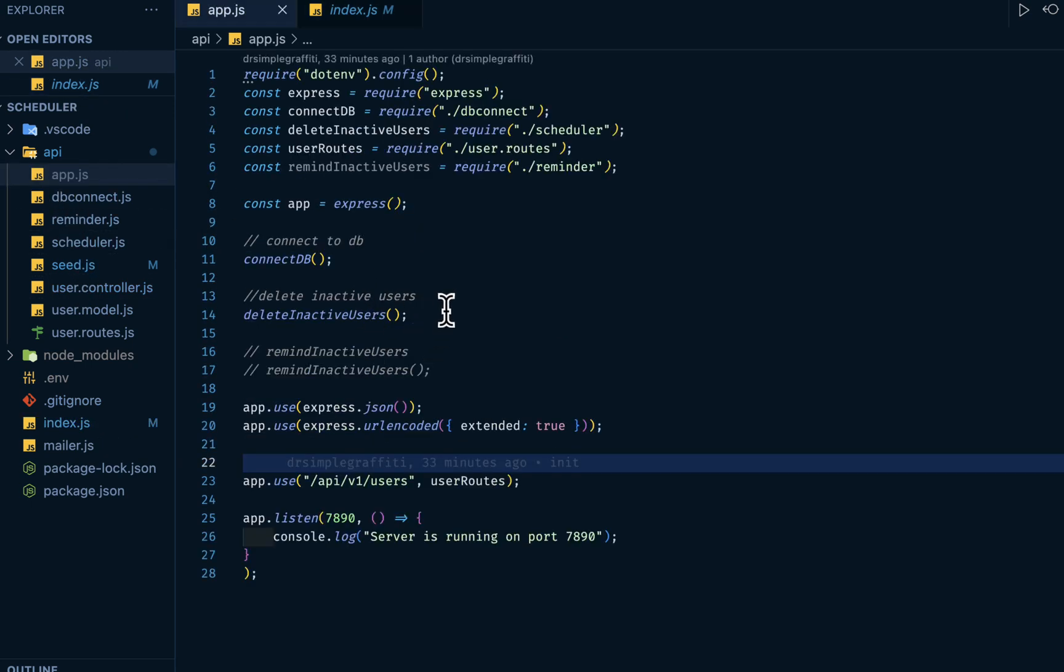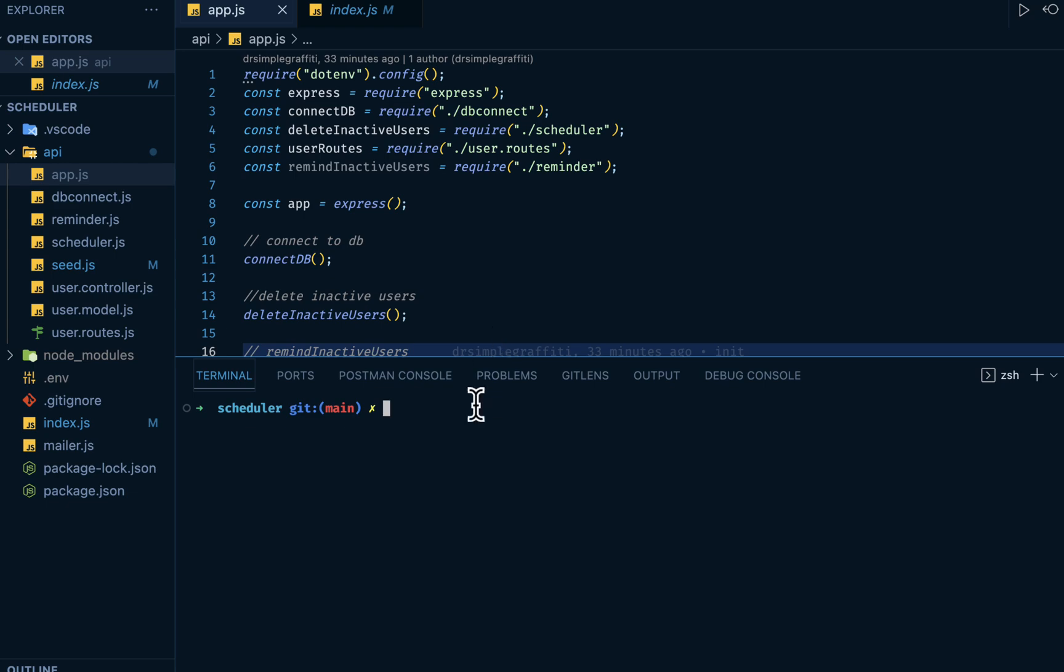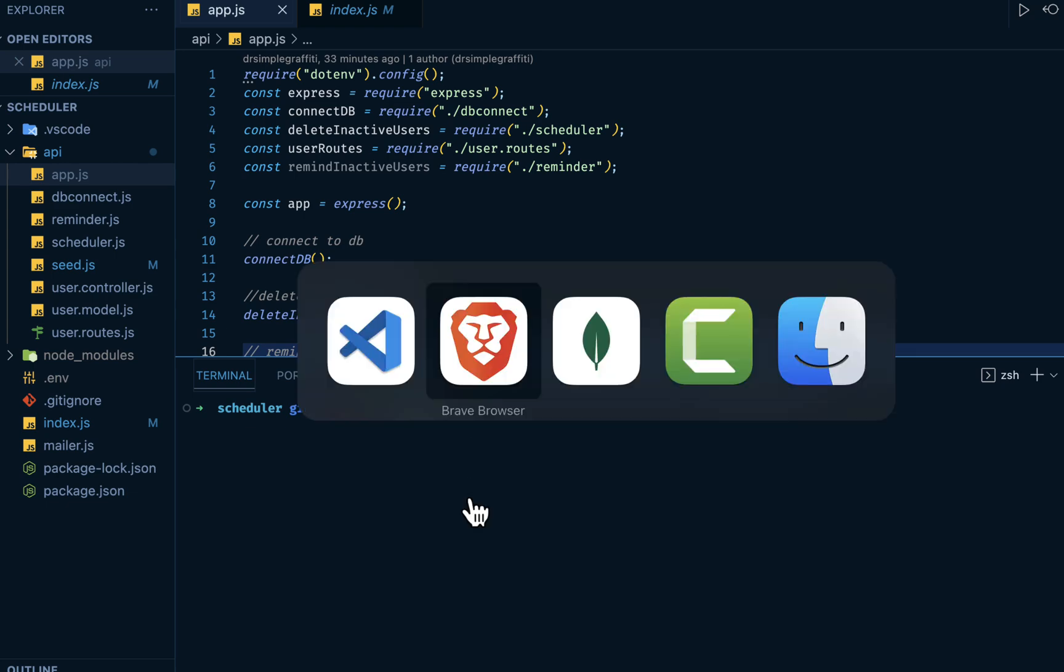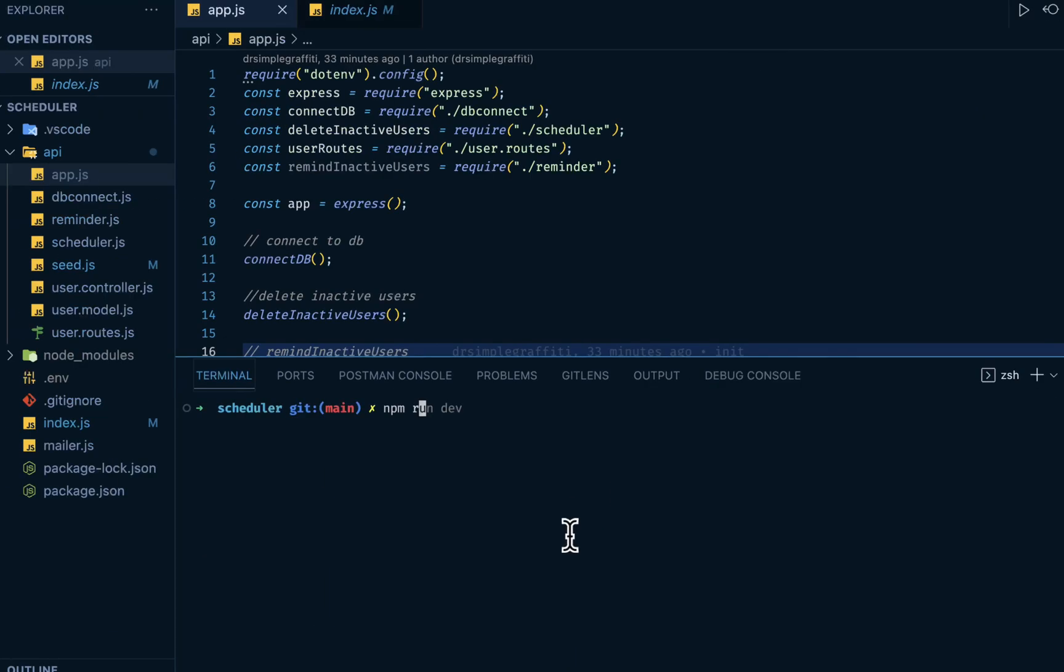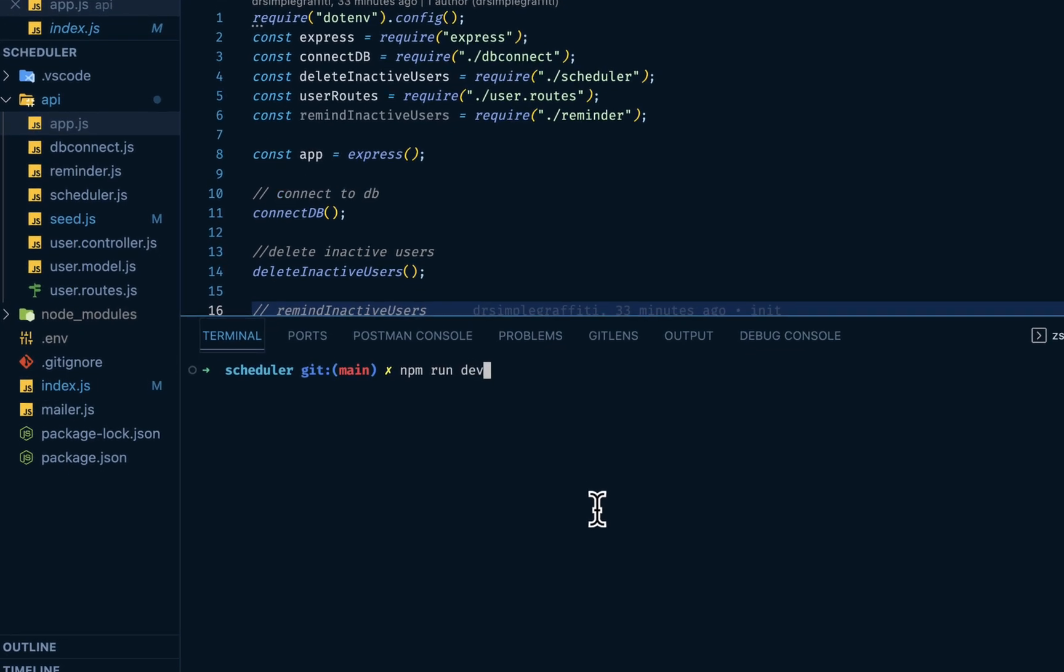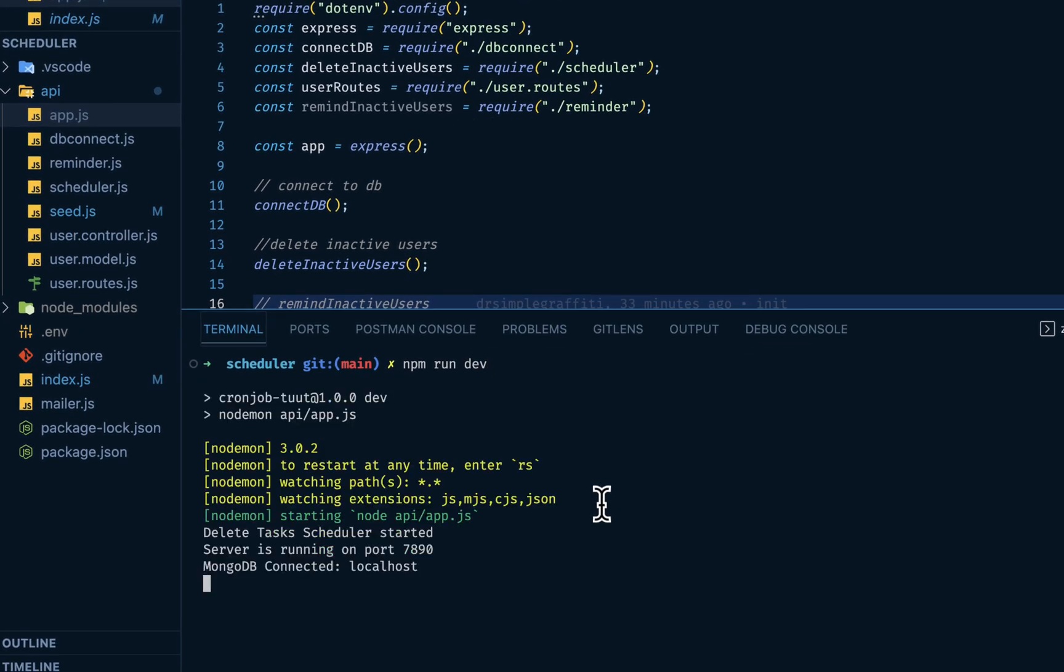Then log inactive users deleted to the console. And again, we want to call it inside our app.js, our main entry file. So if I run this again, let's check our database first. If I reload, we have three documents, that is three users here. So if I do npm run dev, delete scheduler started.